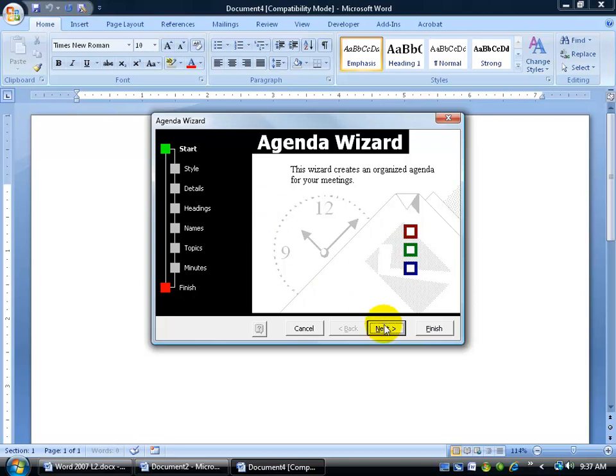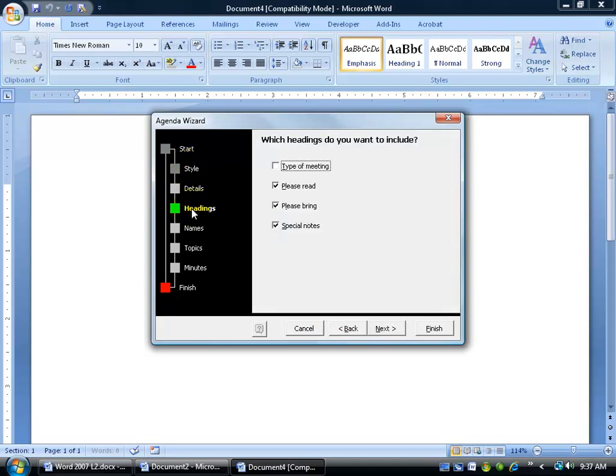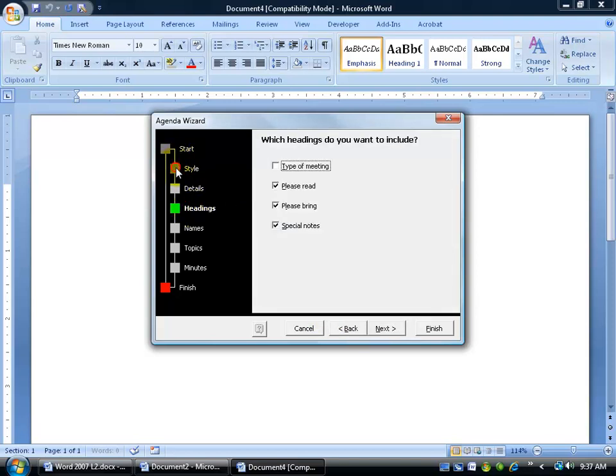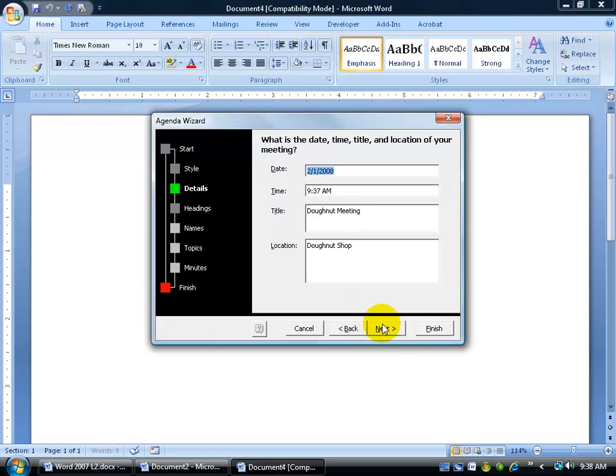So you can either click next to begin the wizard, and it takes me to the style, it highlights in green, or I can click back, or I can just click style, or skip ahead to headings. But we'll go back to style here, and it gives me what type of style do you want for your agenda. You can't really see it. It's a print preview, but just an overall layout. Do you like boxes, modern, standard? I'm going to stay with boxes and click next.